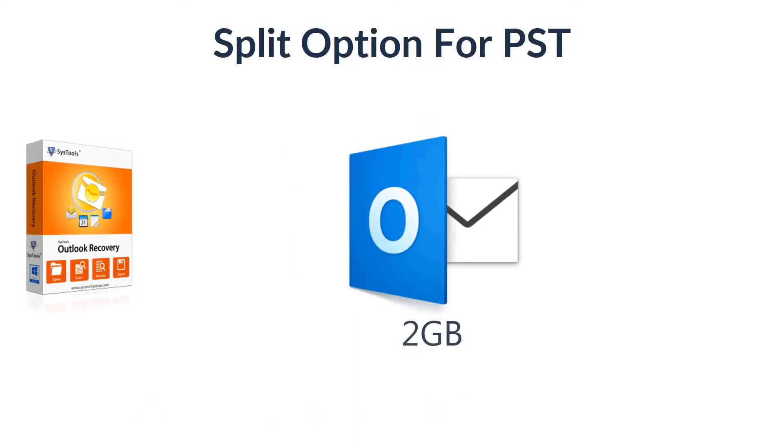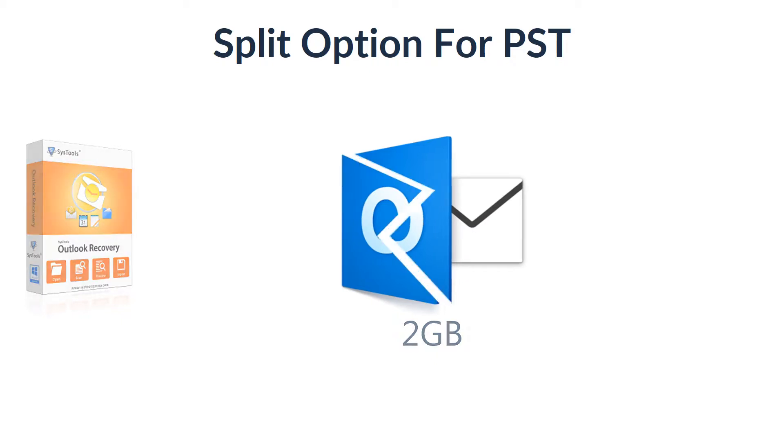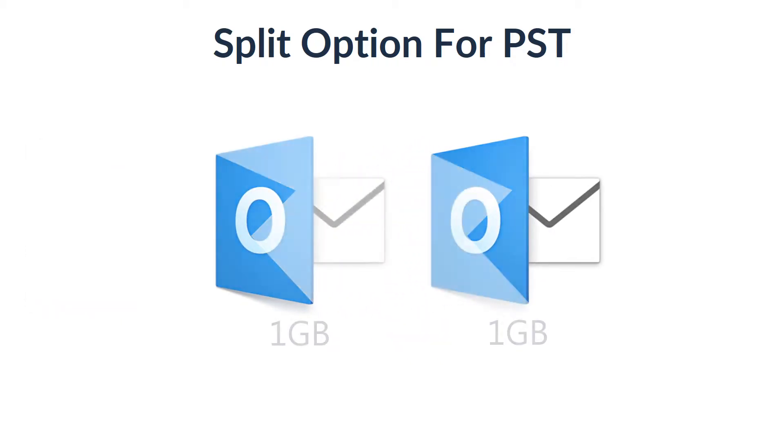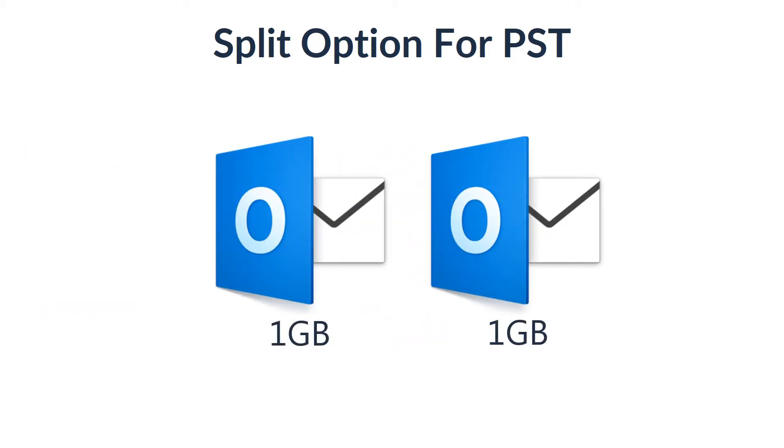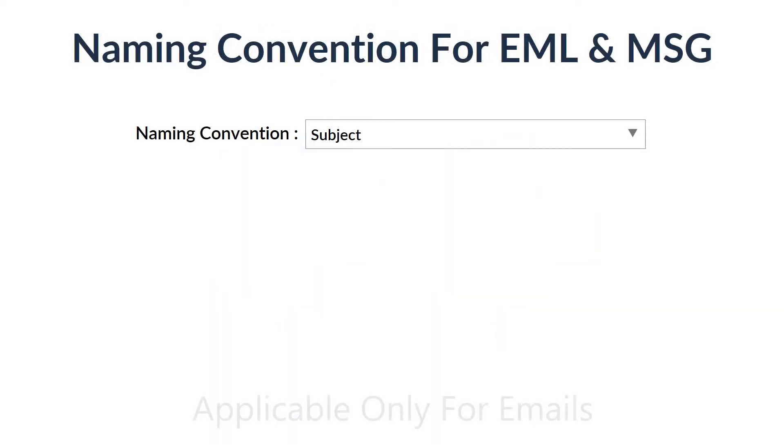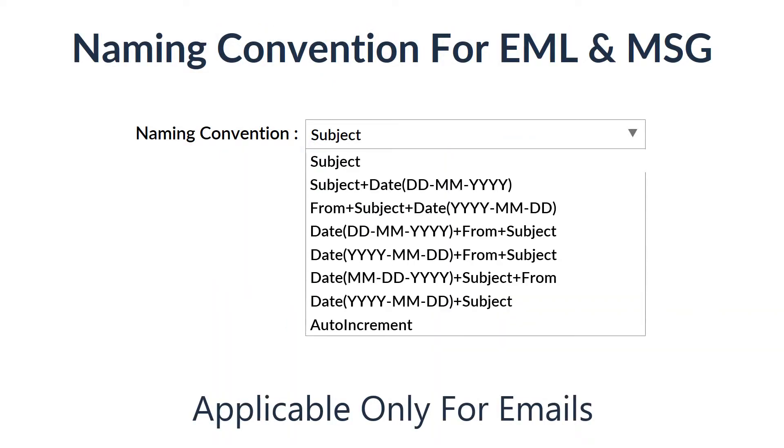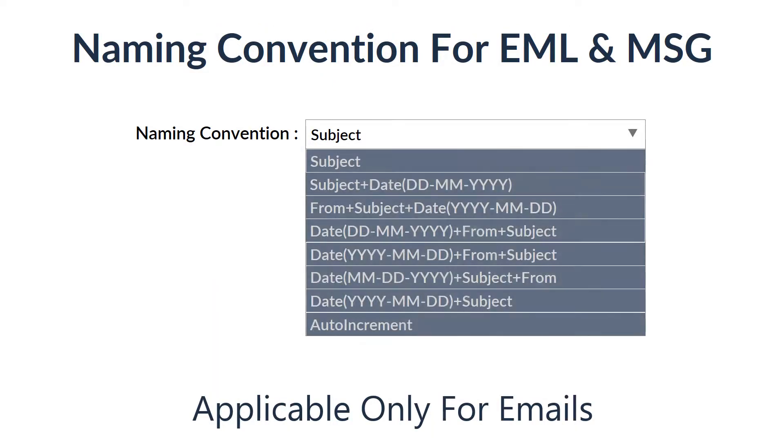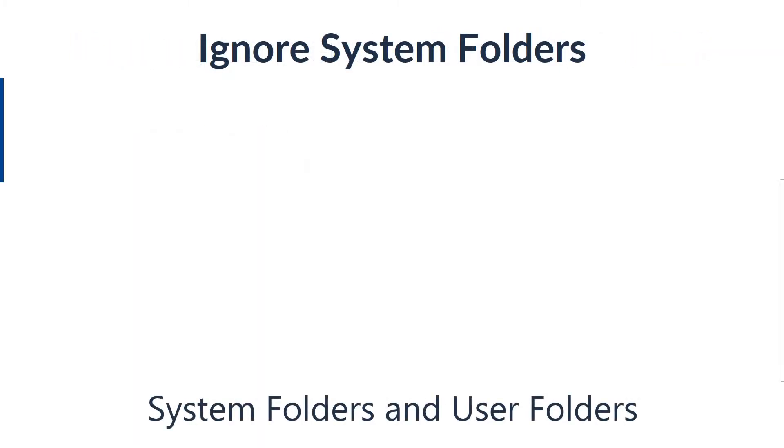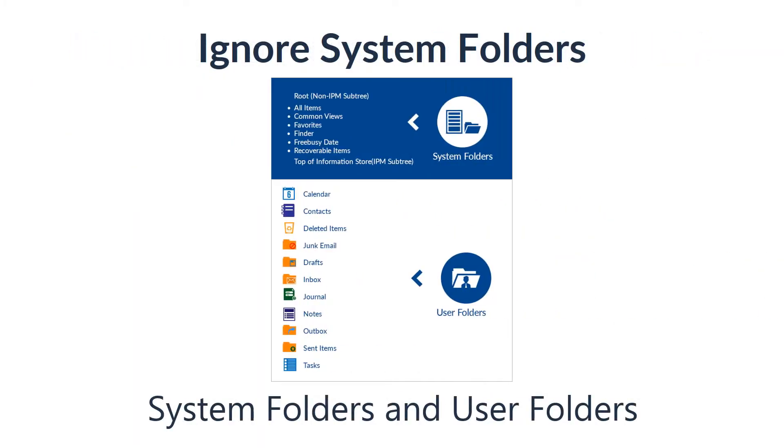The tool provides an option to divide large PST into smaller parts with the split PST option. Different naming options are available for MSG and EML formats. Users can choose the ignore system folder option to avoid system folders from being converted.